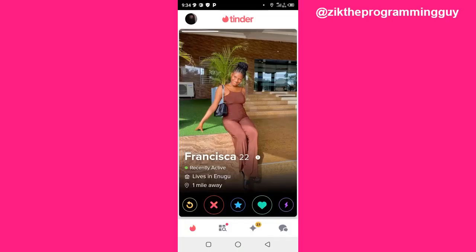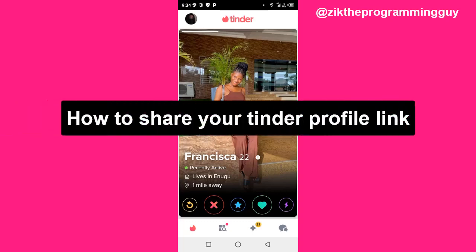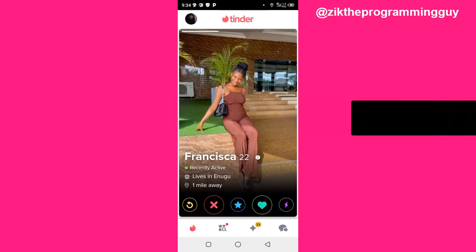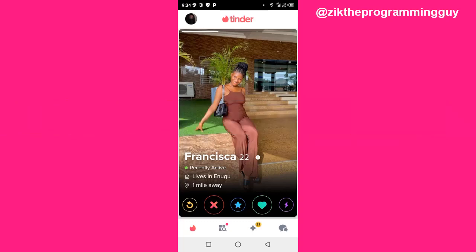Hello guys and welcome back to today's video. My name is Zeke the Programming Guide. In today's video I want to show you how to share your Tinder profile. It's very simple — let's get started.